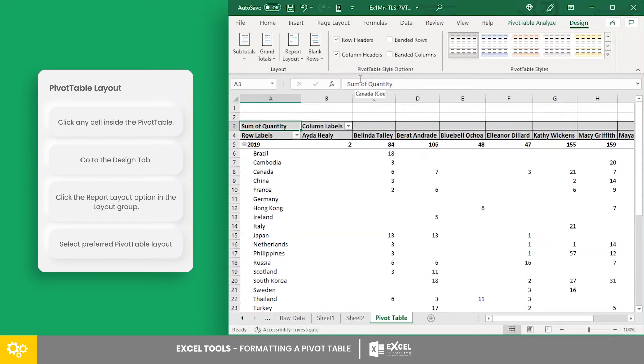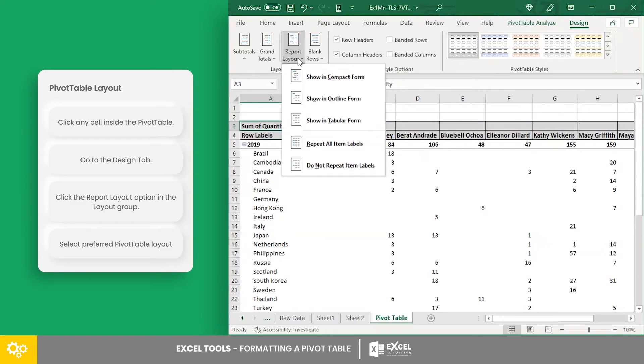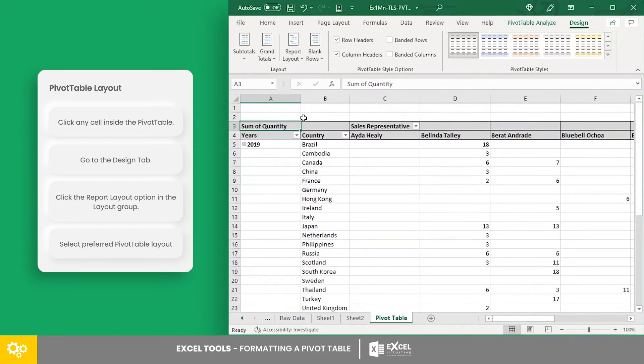in compact form, in outline form, or in tabular form. The default is in compact form, which is optimized for readability, while the other two include field headers.